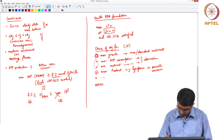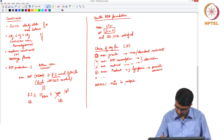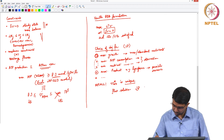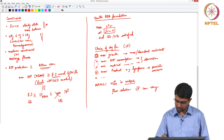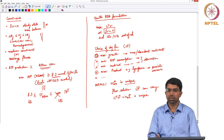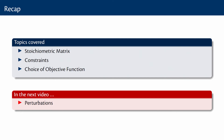Recall that your optimal objective value V-star is unique, but the flux solution vector itself can vary — there may be multiple flux vectors achieving the same optimal value. In today's video, we started off with the recap of constraint-based modelling of metabolic networks. We revisited the concept of the stoichiometric matrix, what are all the constraints on a metabolic network, and how we go about picking a good objective function for our simulation. In the next video, we will look at how metabolic networks can be perturbed, what kind of perturbations are done, and how one simulates the effect of these perturbations.